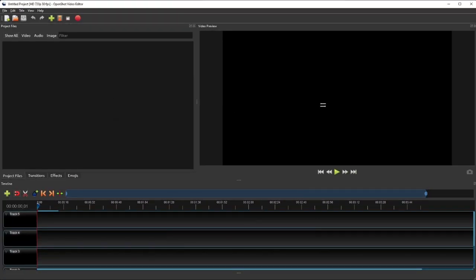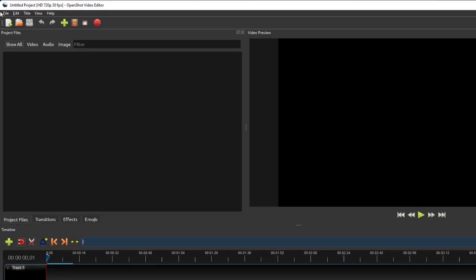So when you start OpenShot for the first time, you should see a simple user interface layout like this one. At the very top of the window,